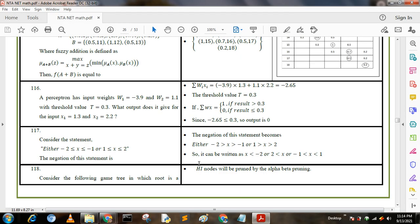Hello my dear friends, welcome to my YouTube channel. Today I am going to describe UGC NET Paper 2 compressions and applications remaining portions. In the previous video I have already described question numbers 1 through 115. This is the previous 10 years solutions.